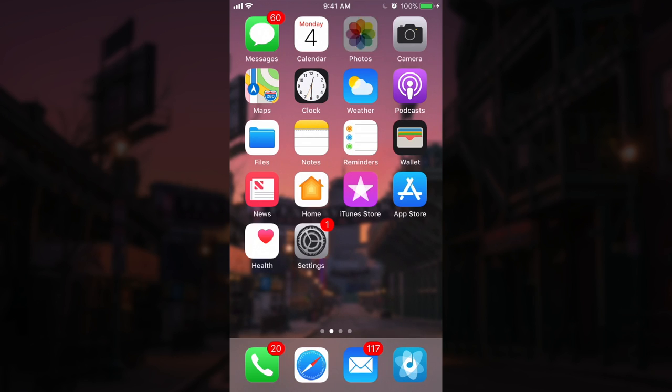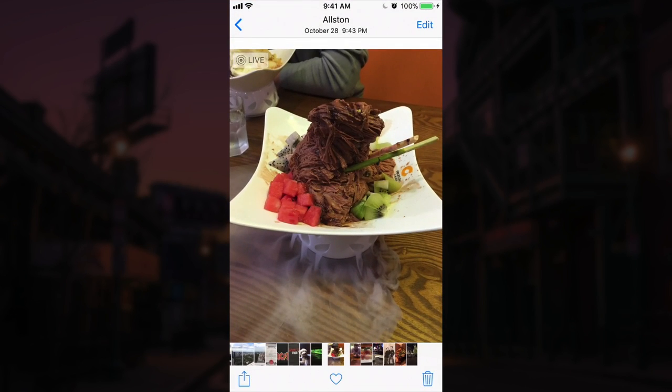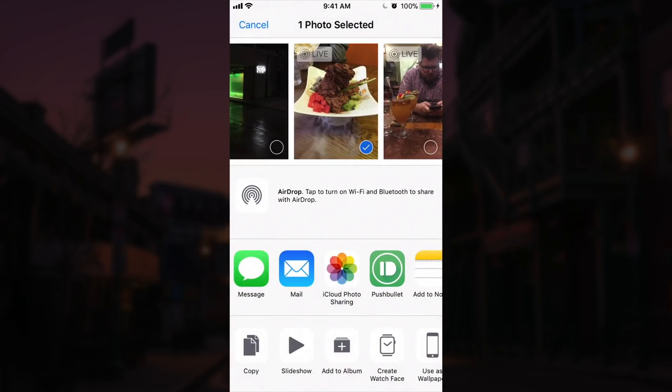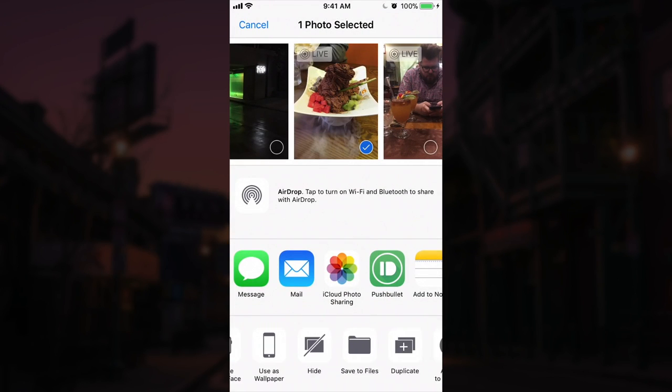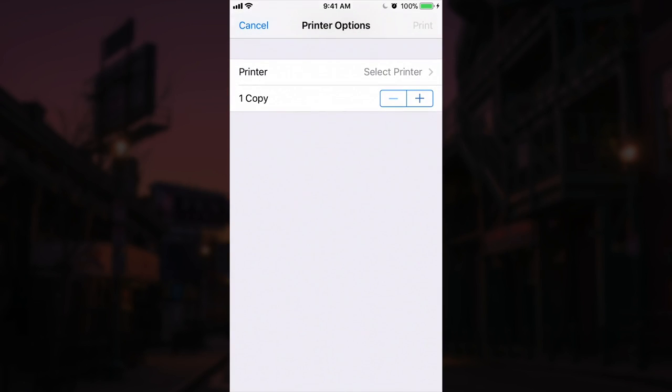So let me show you. If we go into our Photos app and we just pull up a photo and click the share icon, if we scroll over in this bottom row till we find print, click on print,